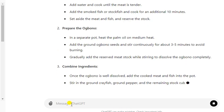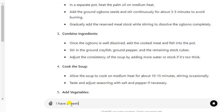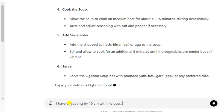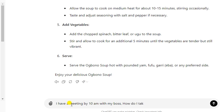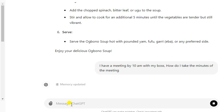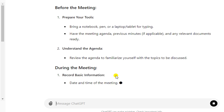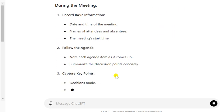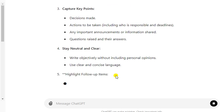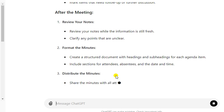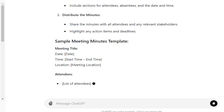Another example — let's say you type: 'I have a meeting by 10 a.m. with my boss, how do I take the minutes of the meeting?' This is all about ChatGPT — you can use it in your office to solve whatever problem you have. It's giving you step-by-step guidance: bring a notebook, record the basic information, follow the agenda, capture the key points, stay neutral and clear, highlight follow-up items. Then after the meeting: review your notes, format the minutes, and distribute them.